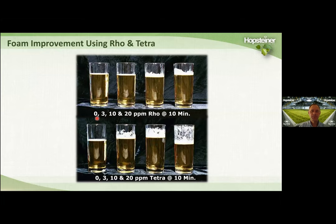Here you can see beers treated with a control and with 3, 10, and 20 ppm of rho, showing what foam and lacing looks like after 10 minutes. And here's 0, 3, 10, and 20 ppm of Tetra after 10 minutes. As you can see, with Tetra you get much better foam and lacing than with rho.